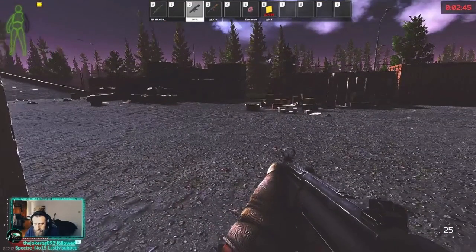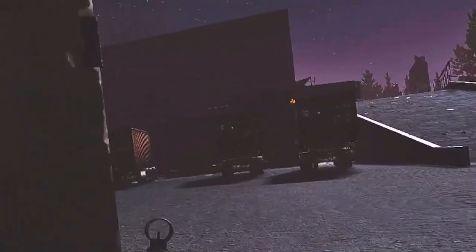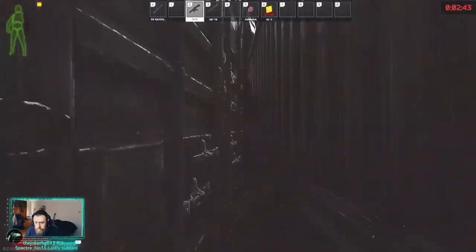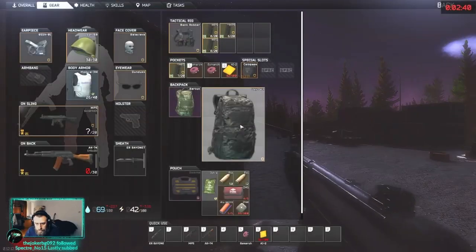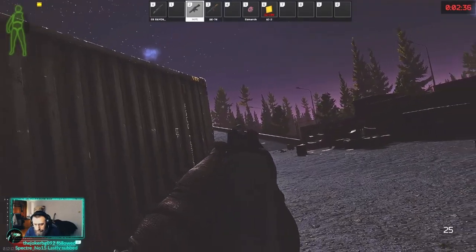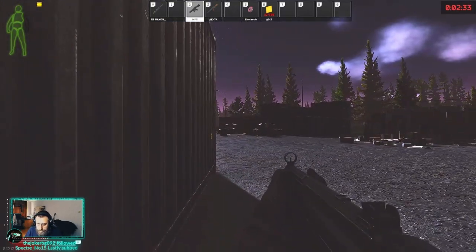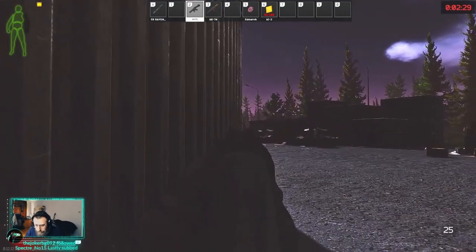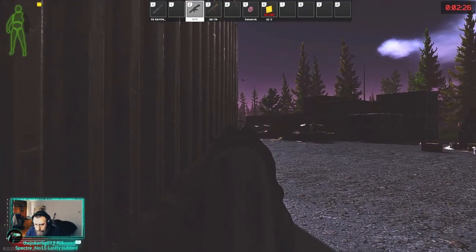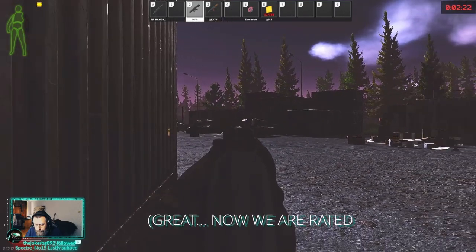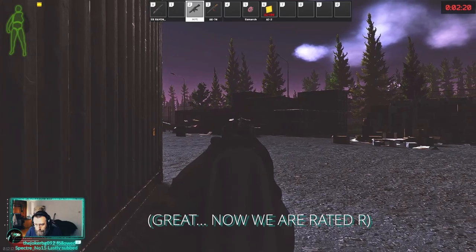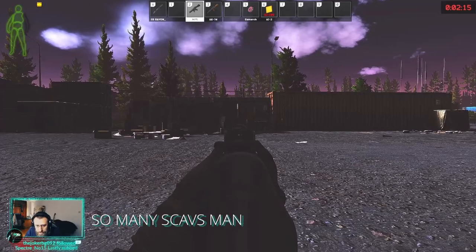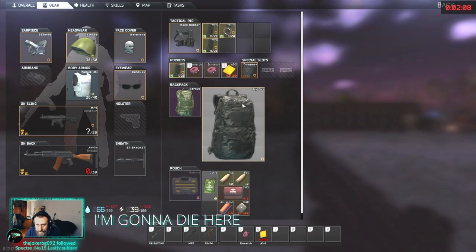Hold it right there. Shit. So many scavs, man. I'm gonna die here.